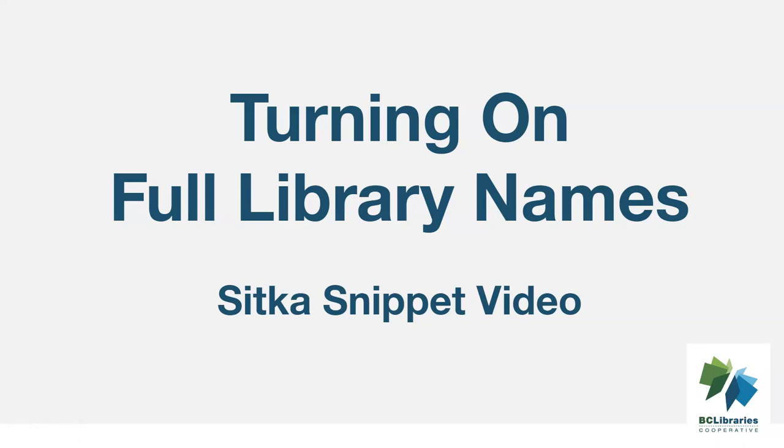This short video will show how to turn on the display of full library names in the library selector in Sitka's Evergreen.